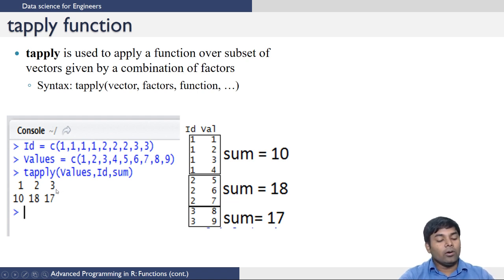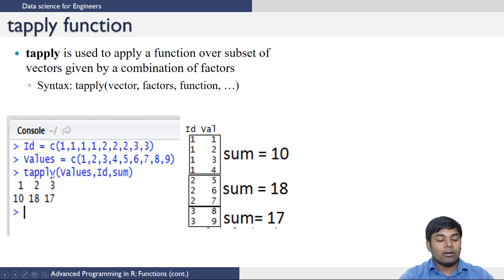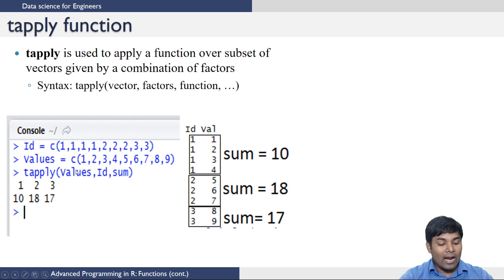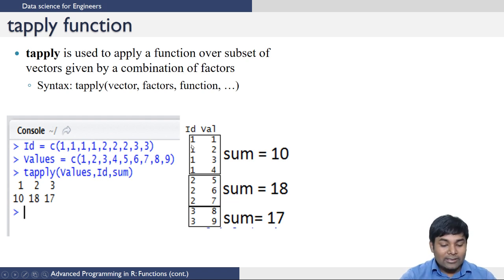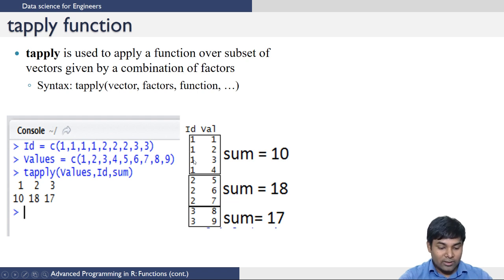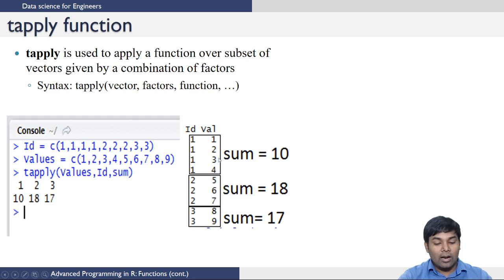Now if we want to add the values that share the same id, the tapply function can help. We use tapply on the values vector, applying the sum function according to the id they belong to. What it does is take the elements corresponding to one id — for example, the four 1s correspond to values 1, 2, 3, and 4 — and sums them up.